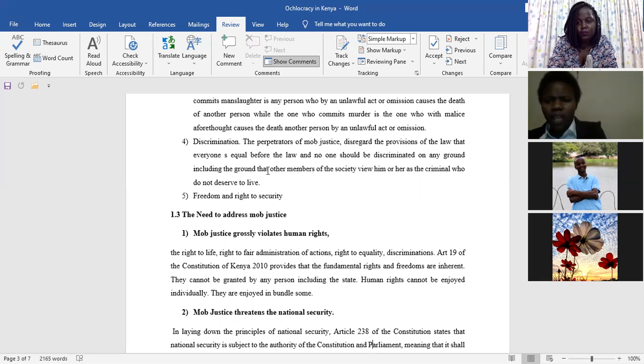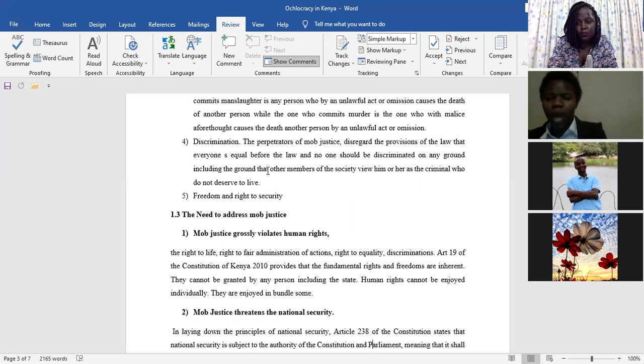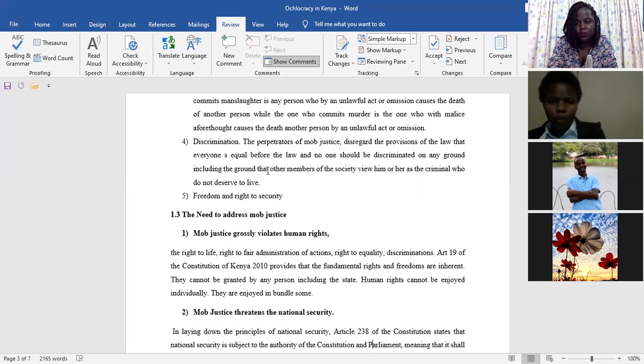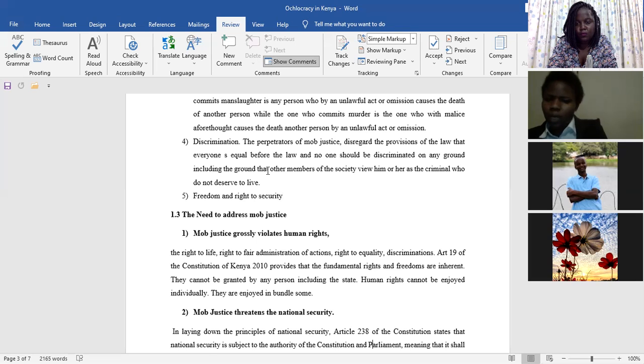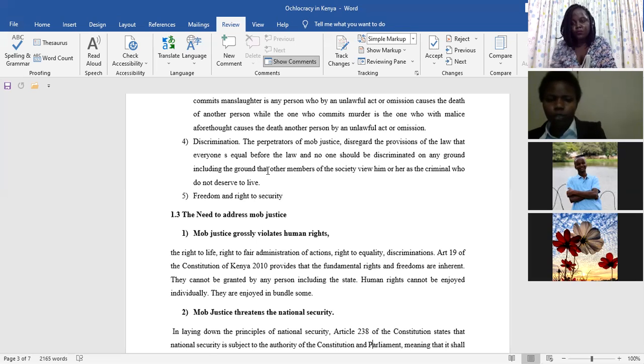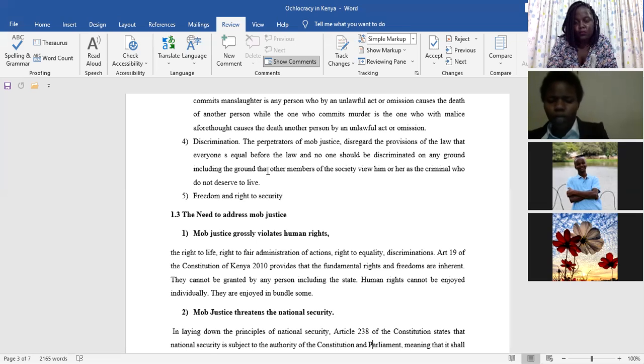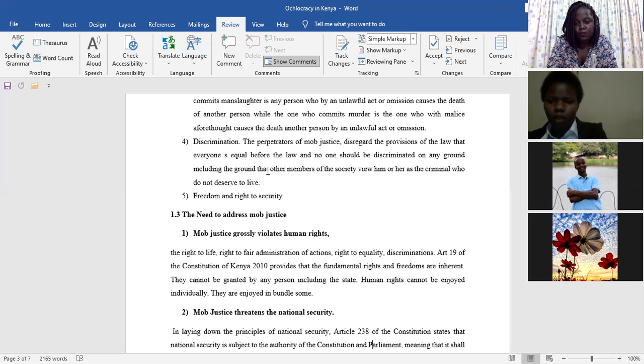And the state has taken some of the measures, that is enacting legislations, and also giving some of the officers, let's say the police officers, a duty to ensure that there is public order, there is maintenance of peace, to ensure progressive realization of human rights.